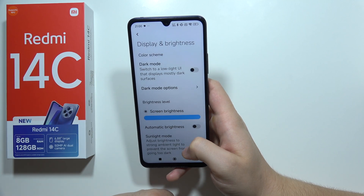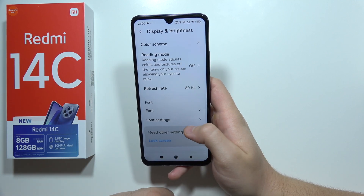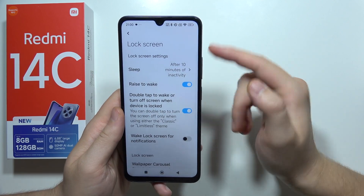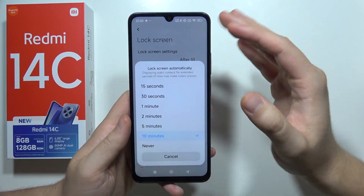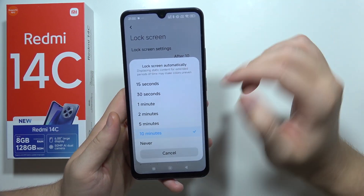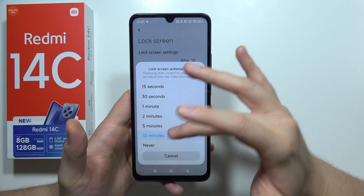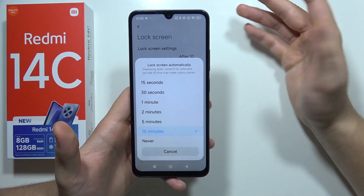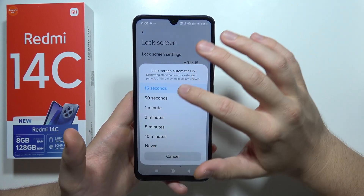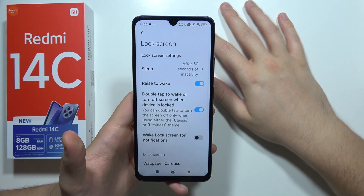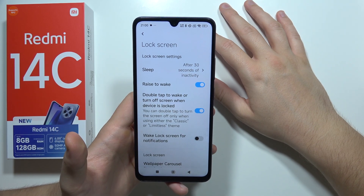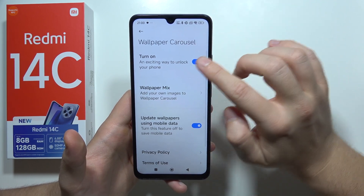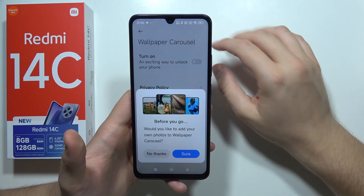You can also adjust the screen timeout. Go back and go to Lock Screen. If you often forget to turn off your screen and it stays on for 5 or 10 minutes without use, it will drain battery — so set it to 15 or 30 seconds. This will definitely increase battery life. Also remove the wallpaper carousel by simply turning it off.